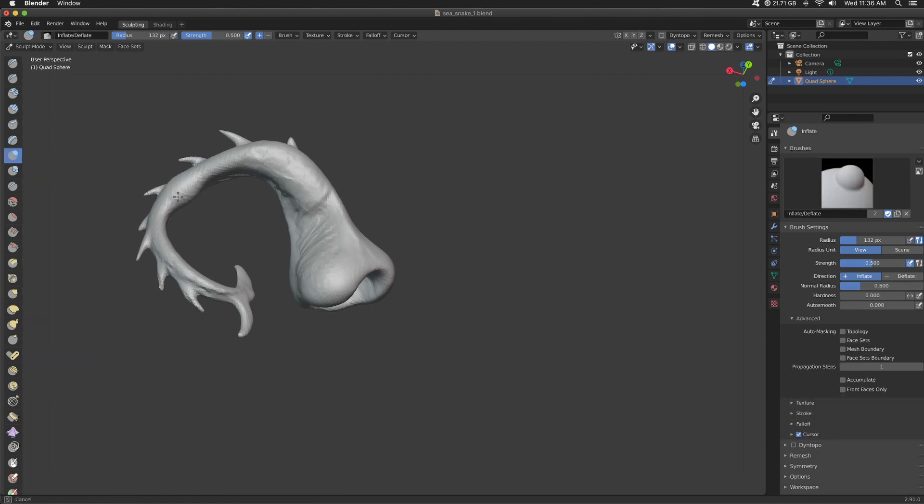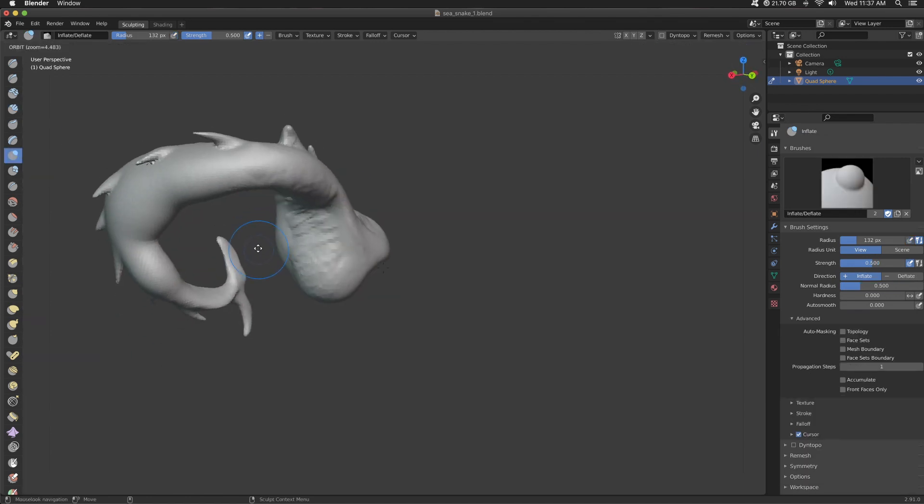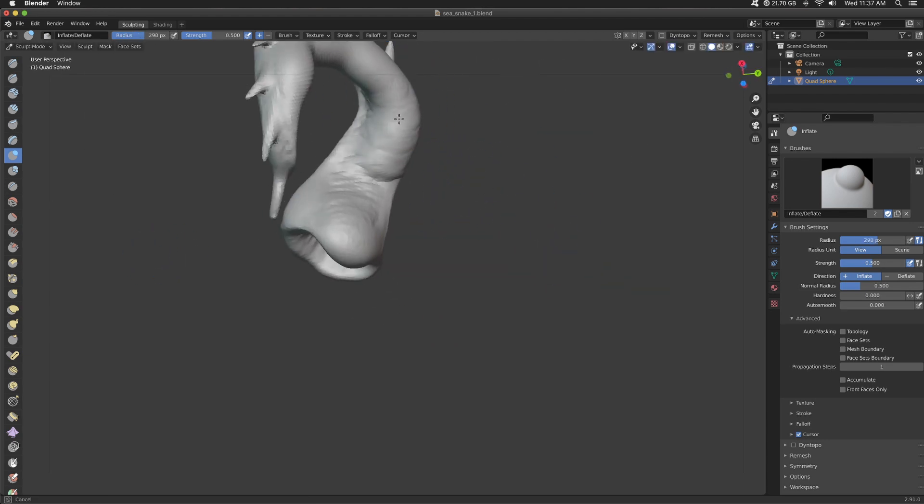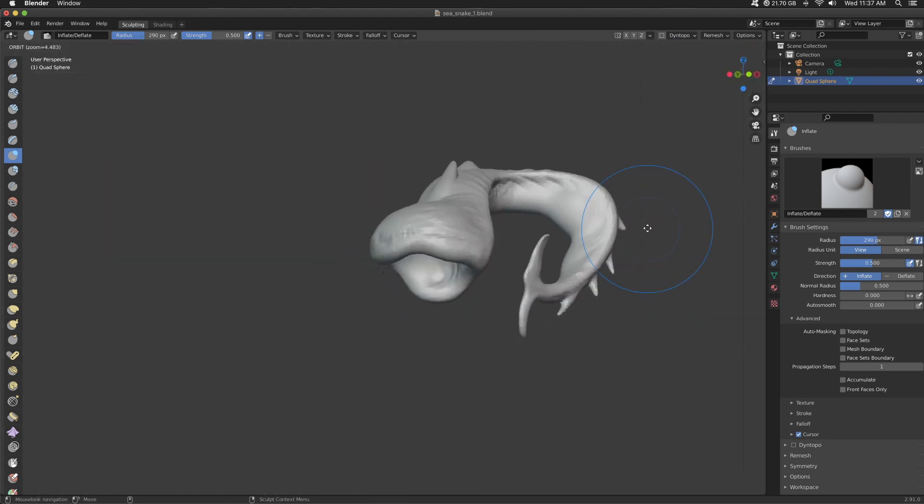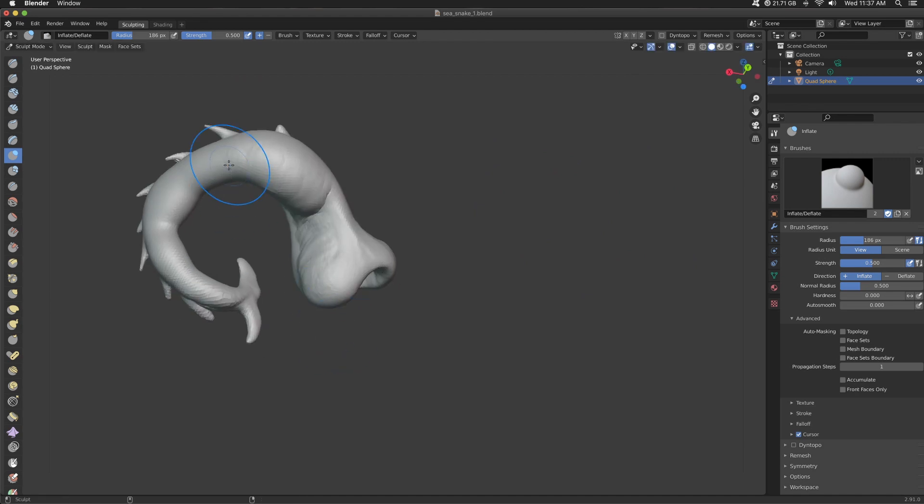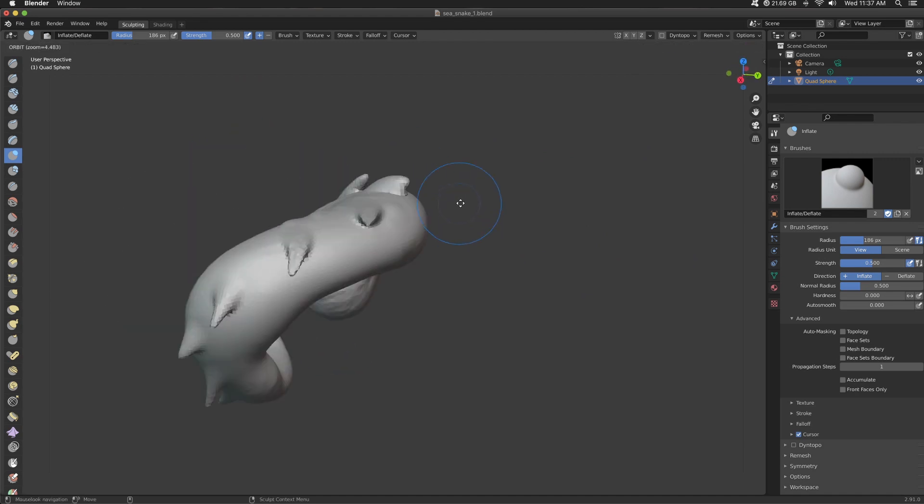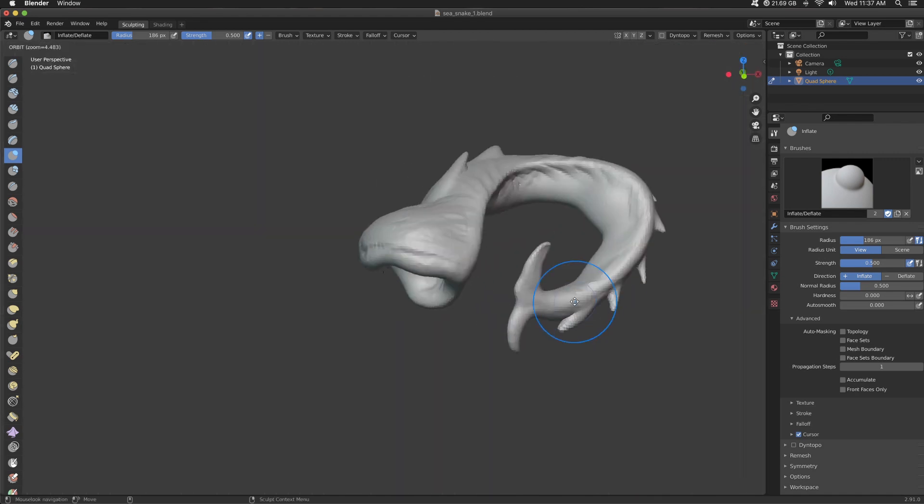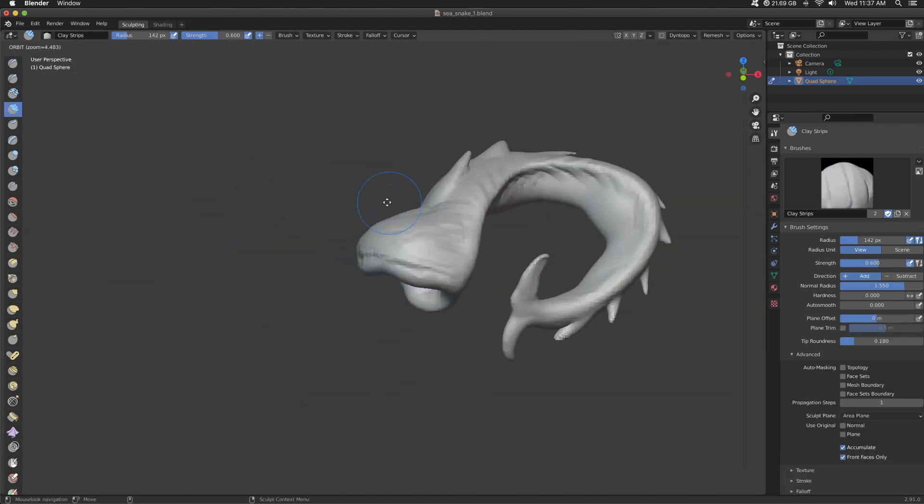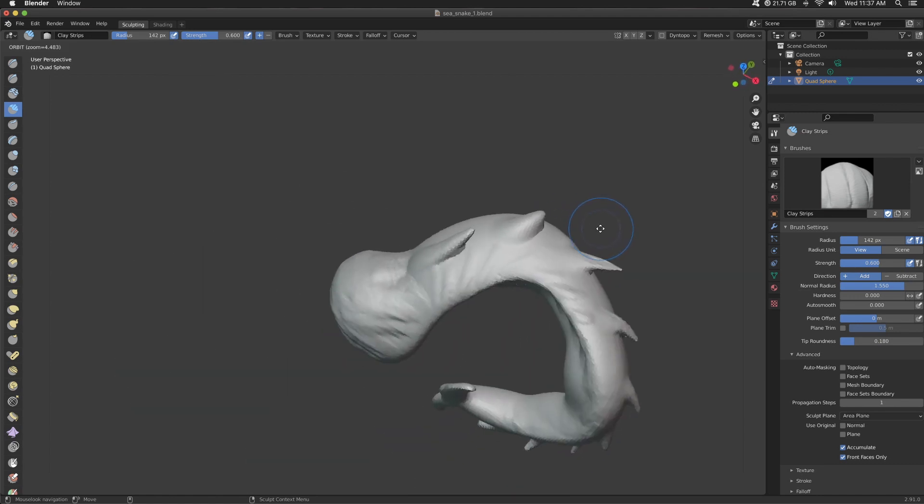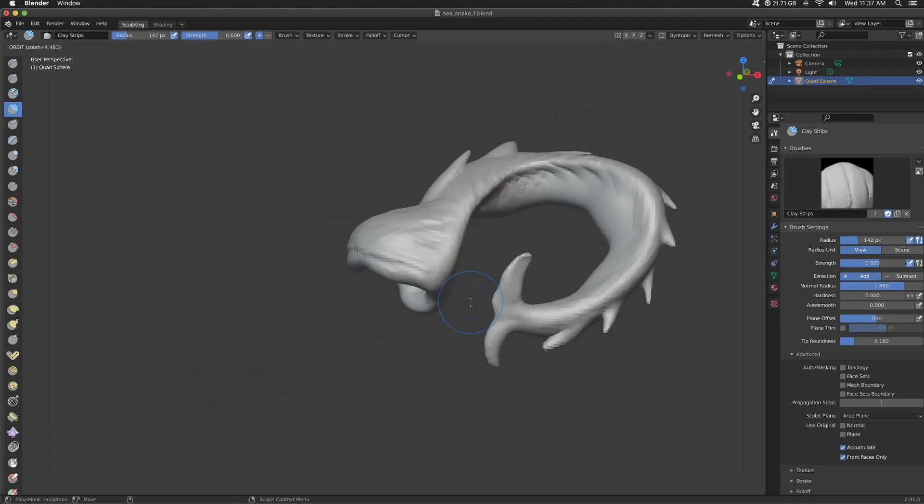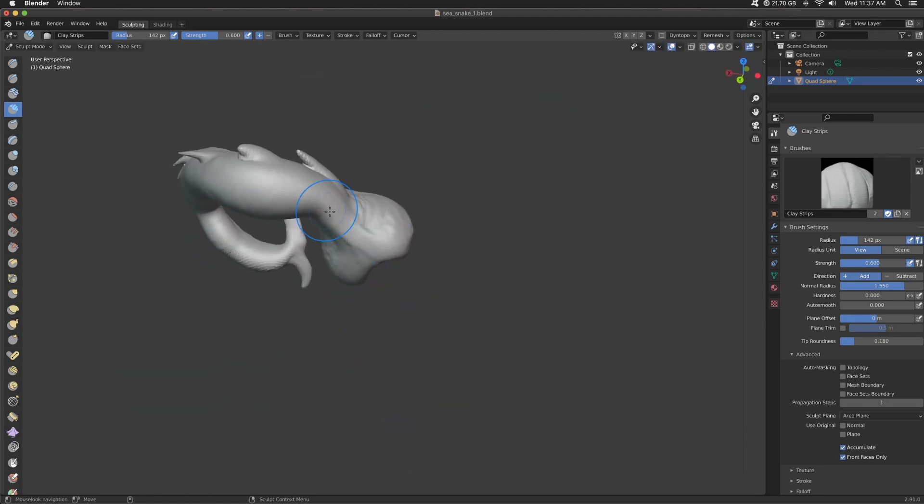I've got the basic shape of this creature. And I used Inflate to beef up the belly, tail. It was just a little too thin for my taste. Three brushes that I use primarily are clay strips, snake hook, elastic deform. And I used Inflate ever so slightly. And I will use the Draw Sharp eventually.